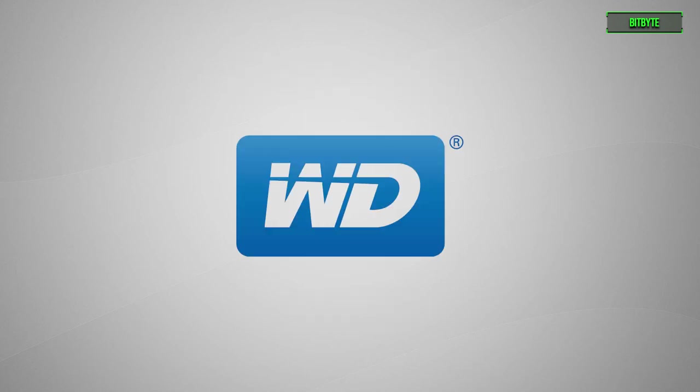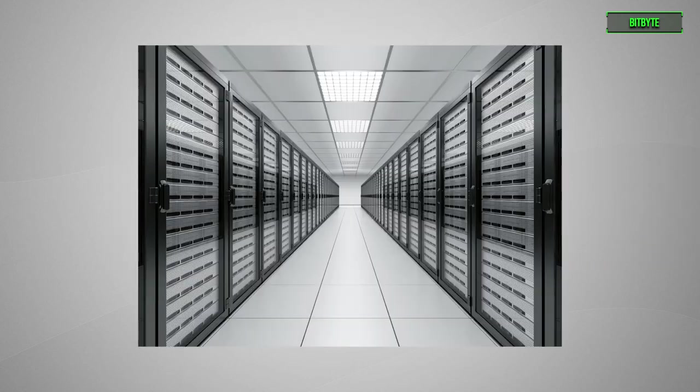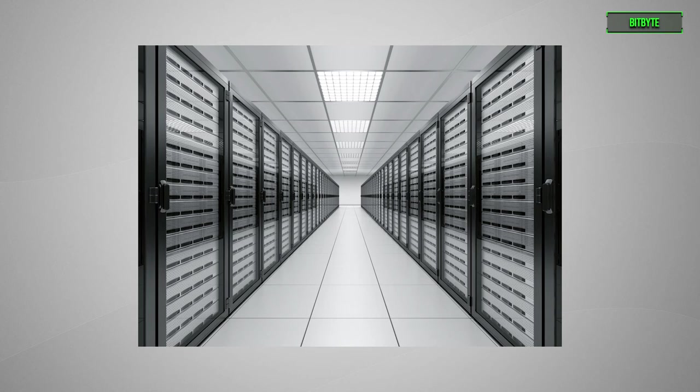Western Digital was the first company to introduce the helium hard drive, and it's been used in large data centers and other areas where digital information is archived.